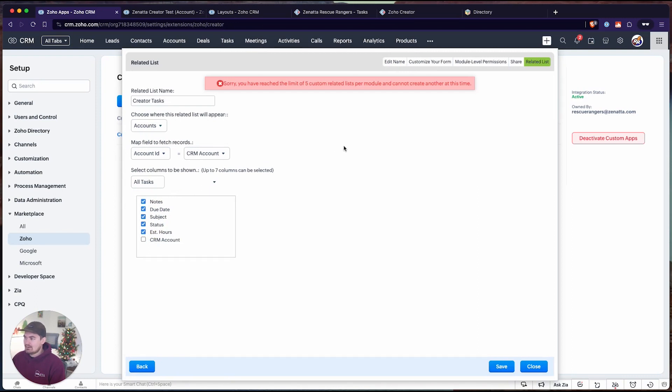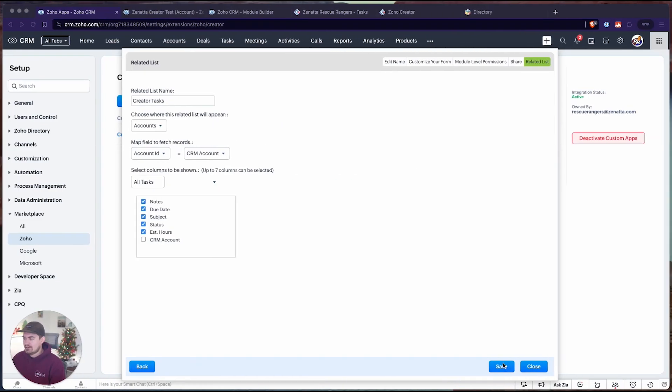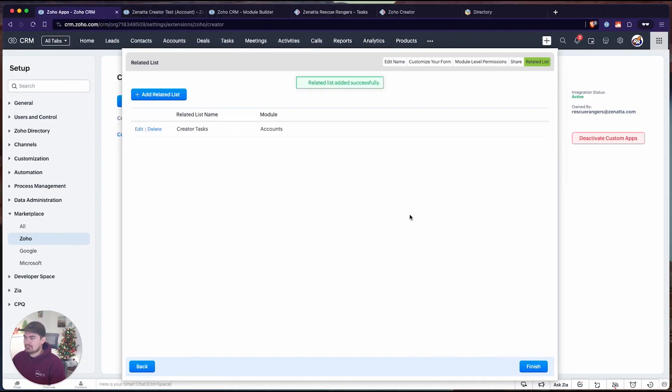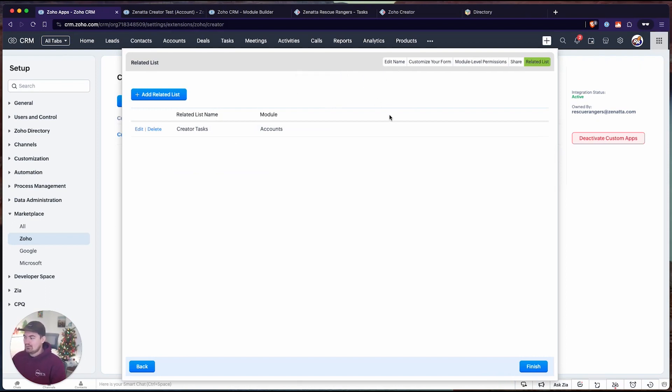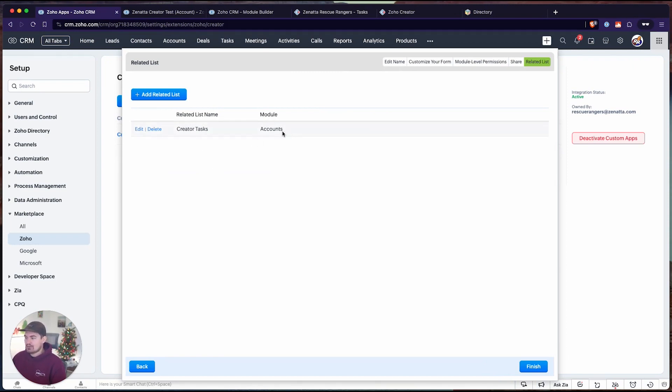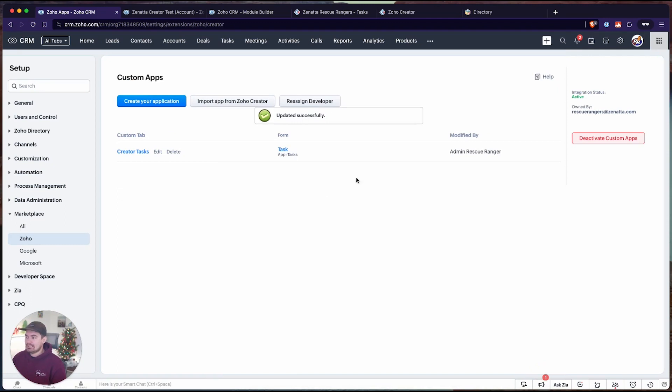It says there's already another one. Let me clean this up again. I removed two others. Let's try again. Perfect. I was able to remove a few other related lists. And now I have our new creator tasks linked to accounts. Click finish.